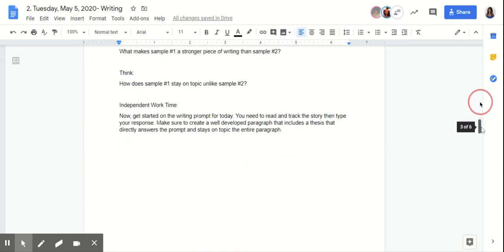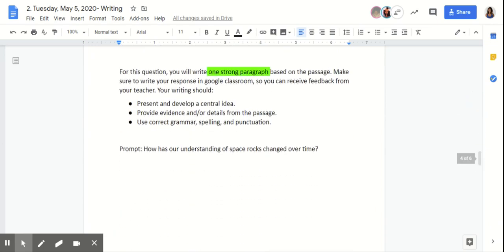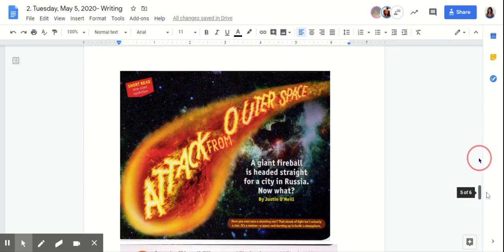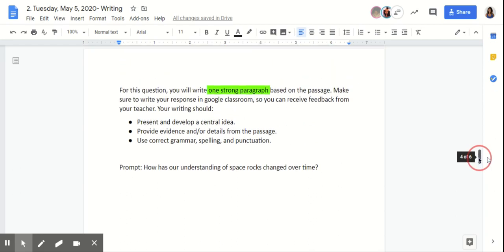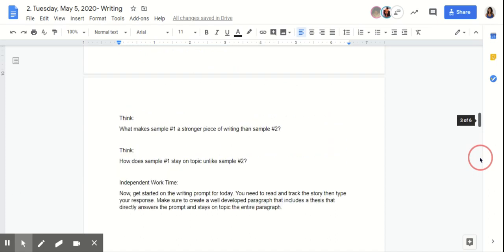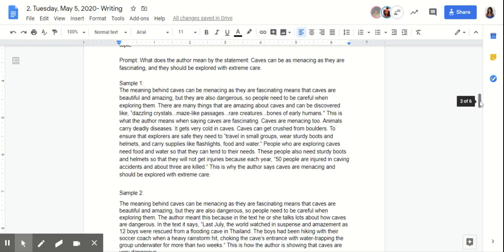You guys are going to get into Google Classroom and answer this question: how has our understanding of space rocks changed over time? In one strong paragraph. You're going to have a Google form like an exit ticket. You need to put in that password and type your paragraph in that Google form. You can have this tab open and make sure you are looking to the text, pulling out information to help you answer that prompt. We need to be staying on topic, answering the prompt, and making sure that everything included is creating one strong paragraph.